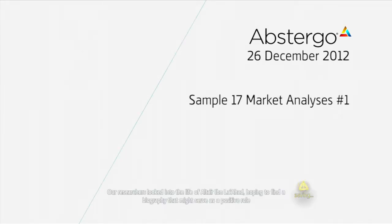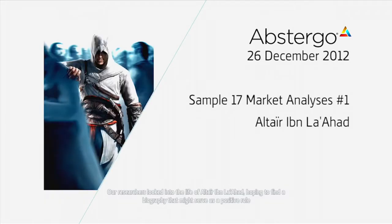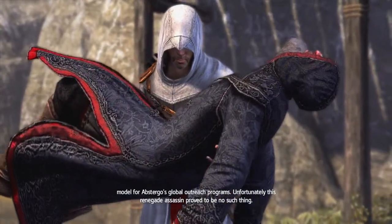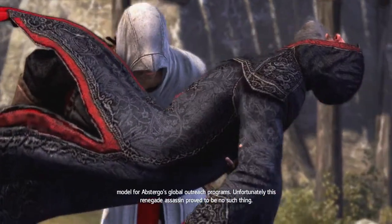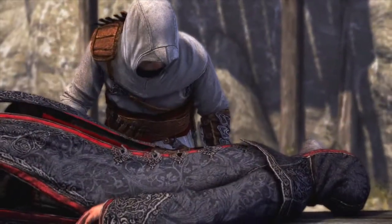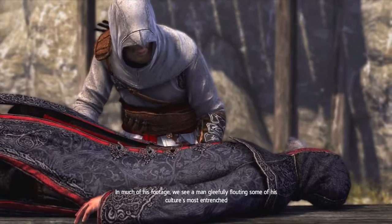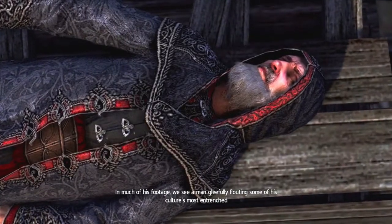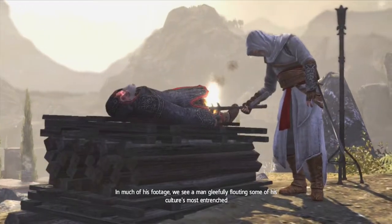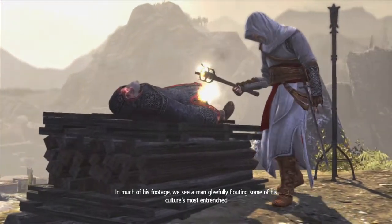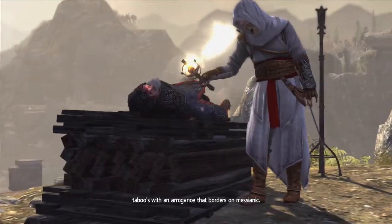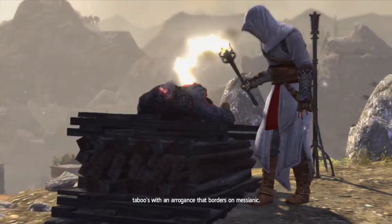Now researchers looked into the life of Altair Ibn Lahad, hoping to find a biography that might serve as a positive role model for Abstergo's global outreach programs. Unfortunately, this renegade assassin proved to be no such thing. In much of his footage, we see a man gleefully flouting some of his culture's most entrenched taboos with an arrogance that borders on Messianic.